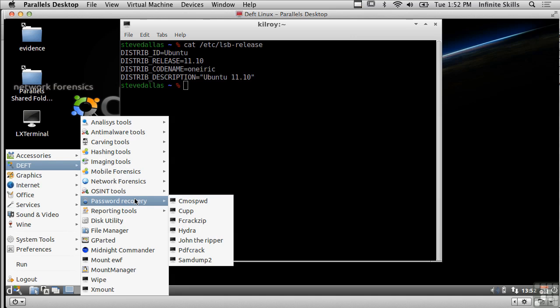There's also fcrack zip which I mentioned in another lesson about cracking zip files when we were talking about compression. If there is a password on the zip file, fcrack zip may actually be able to help you crack that password so you can see what's inside.